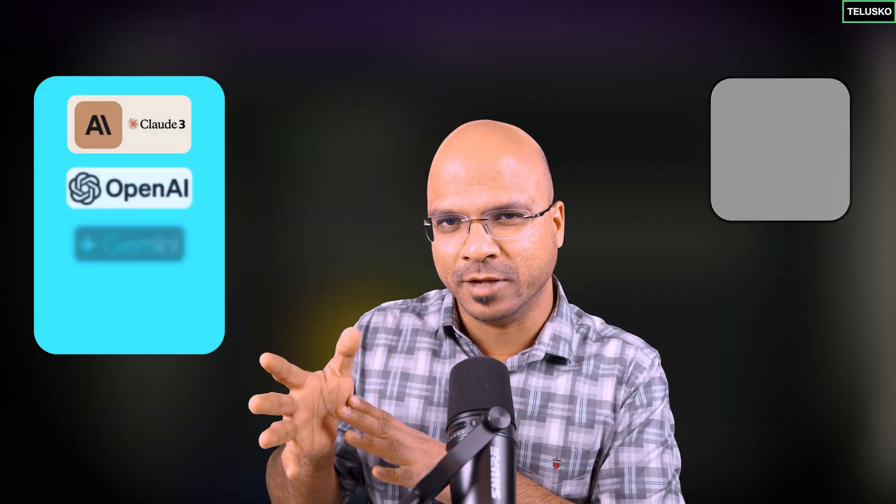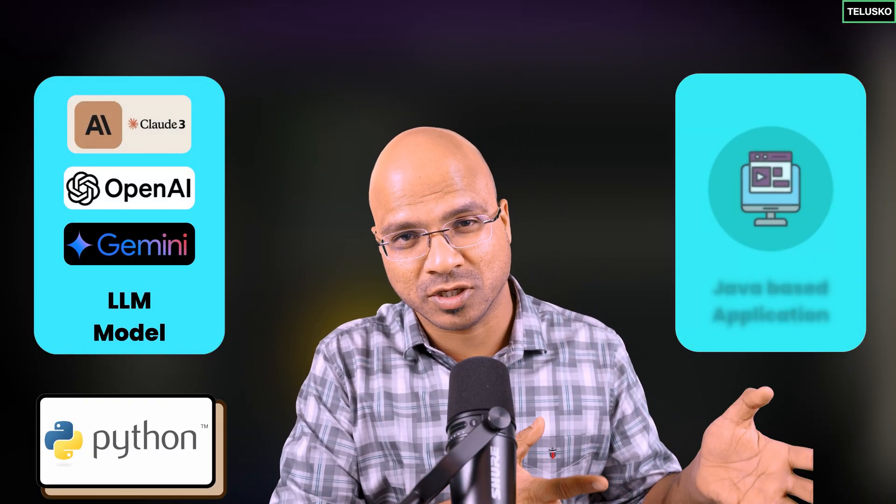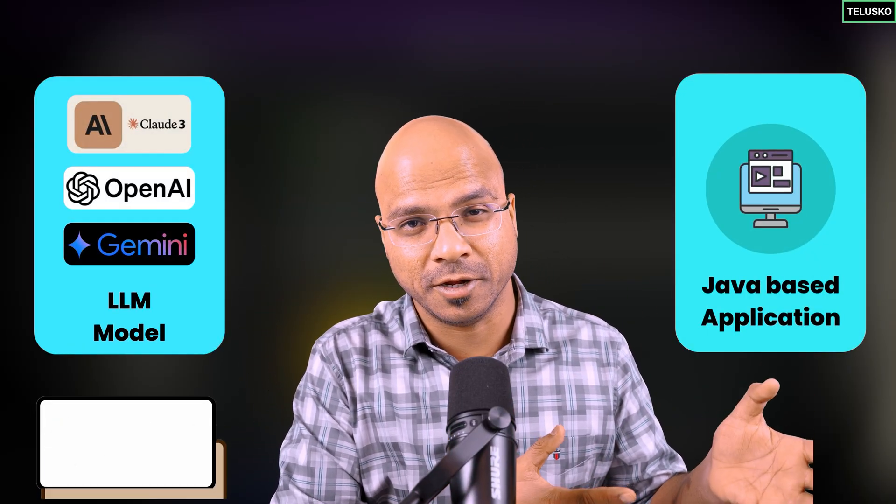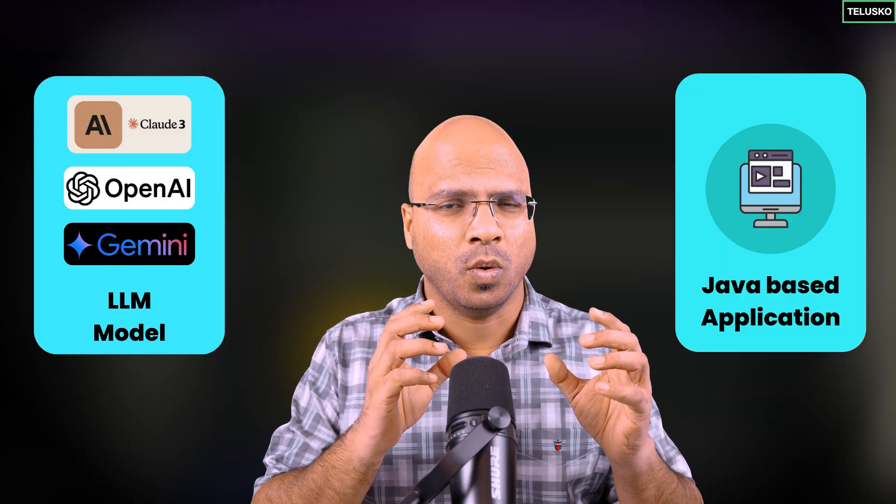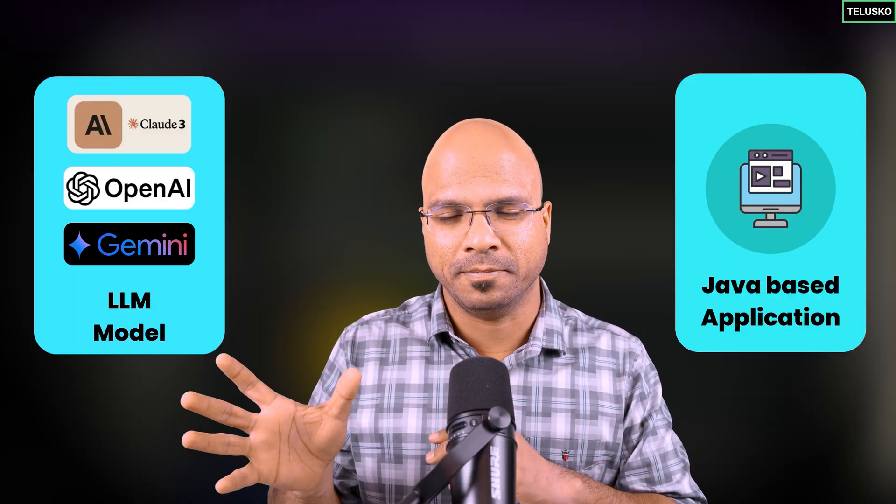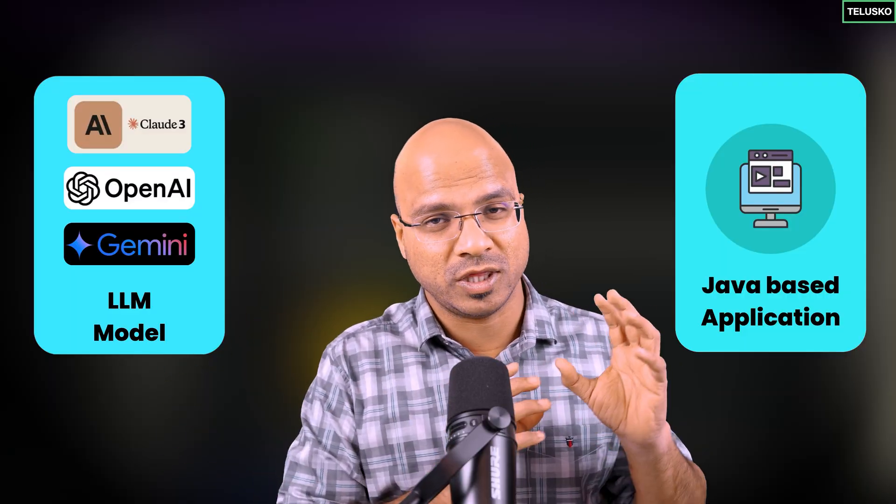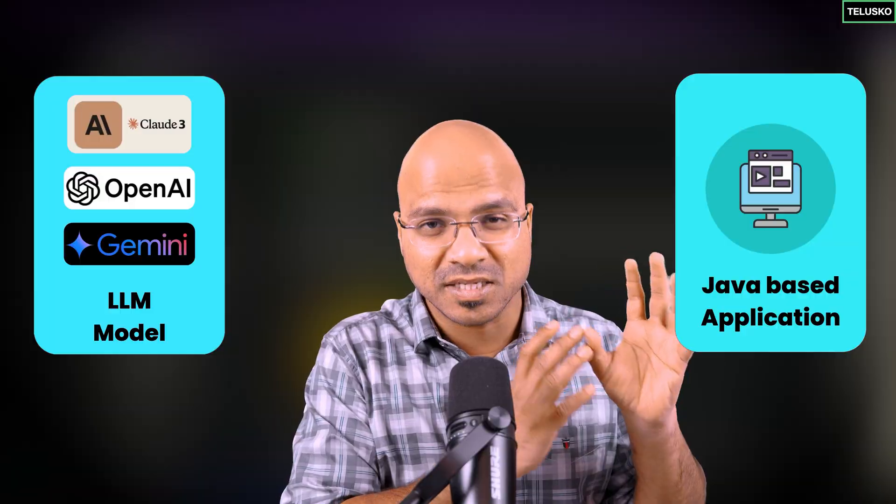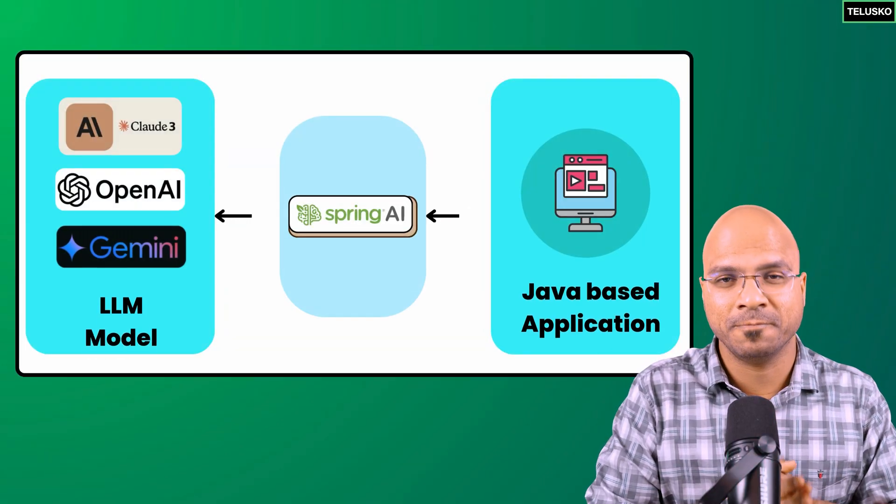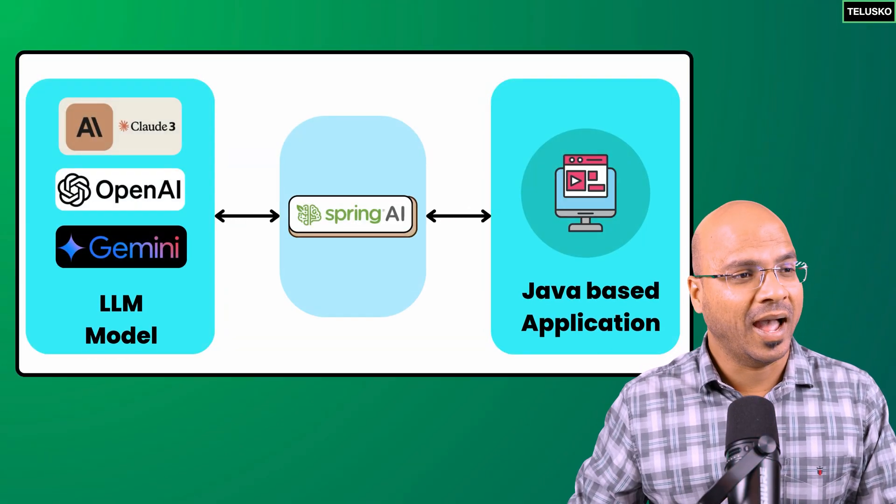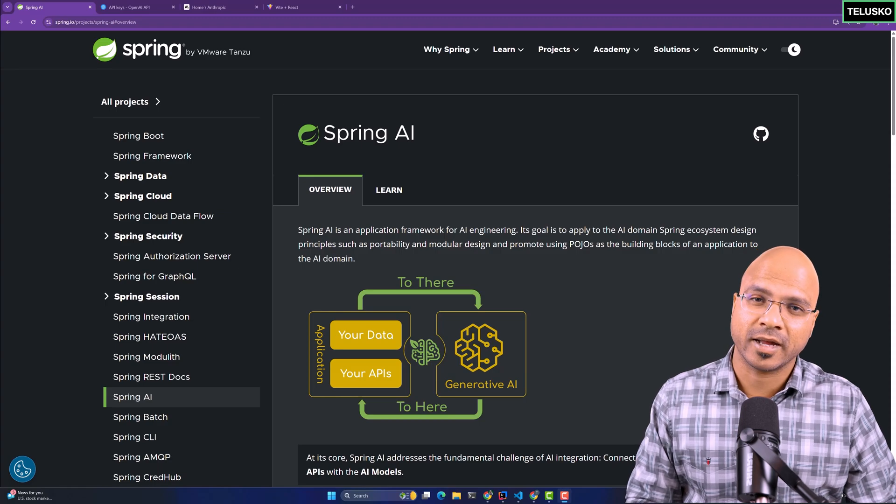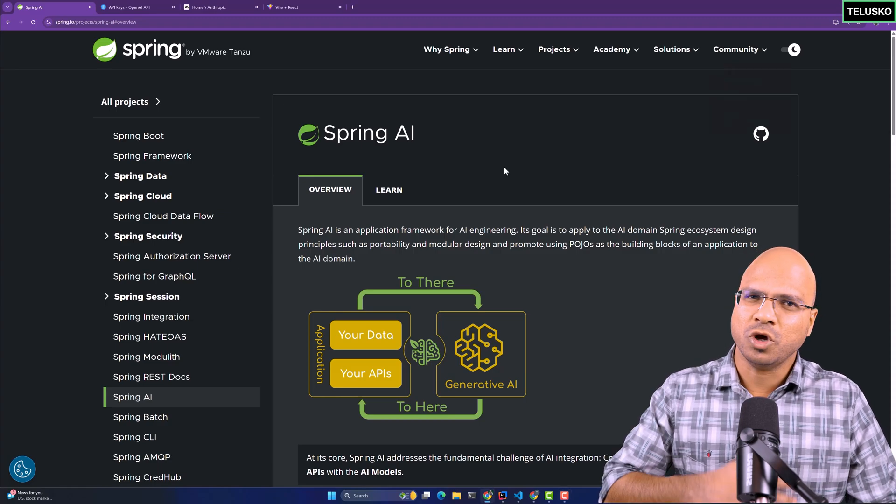But if you think about the world where every product is built using different languages, and if we talk about the enterprise market, most products are built with Java. We don't want to use AI-enabled features using Python in a Java application for enterprise. What if you can connect the LLM models with your existing applications with a layer in between, and that too in Java? That's where Spring AI comes into picture.